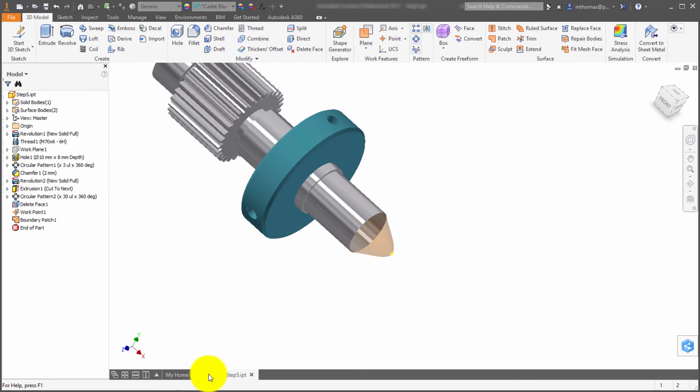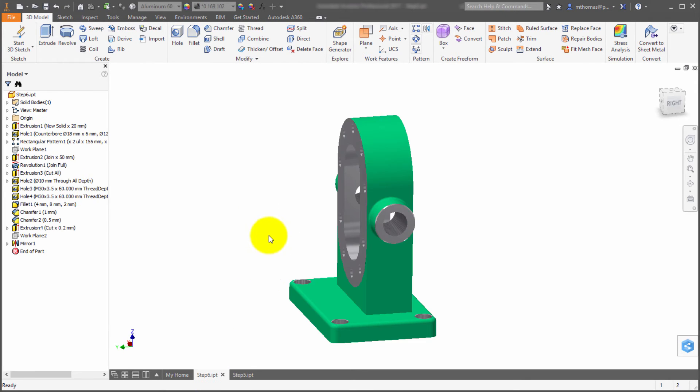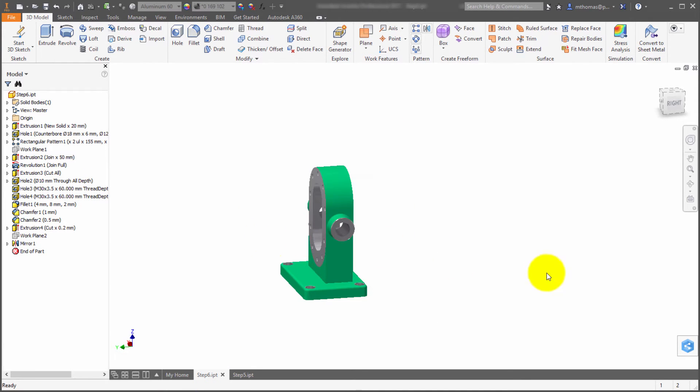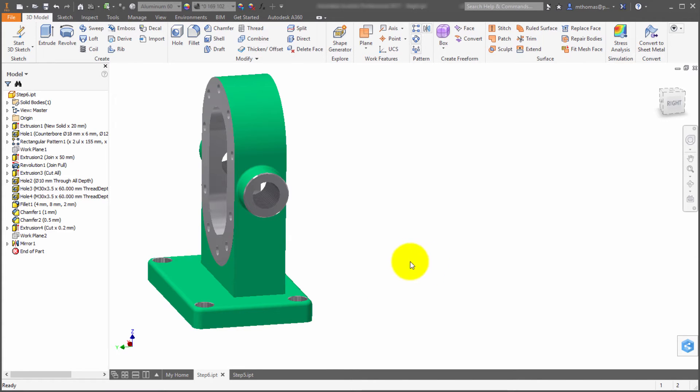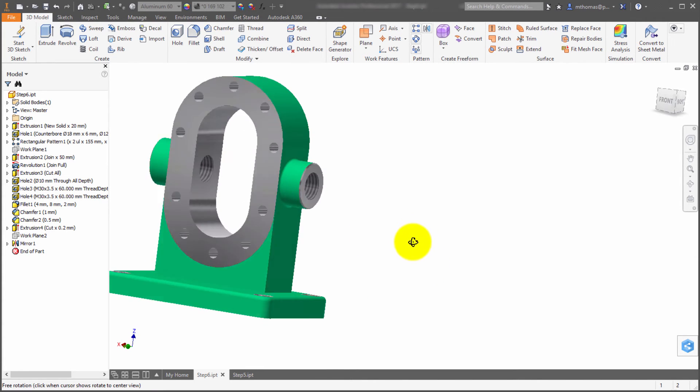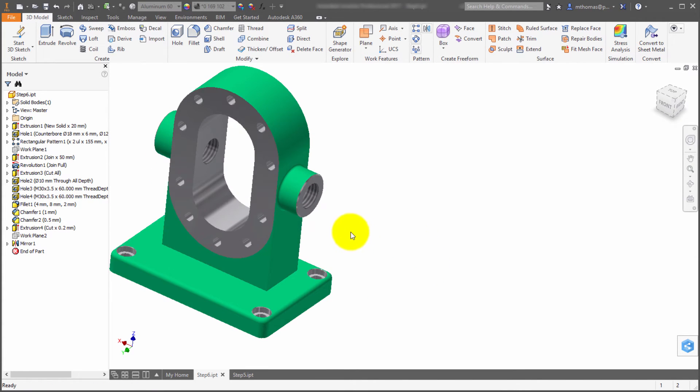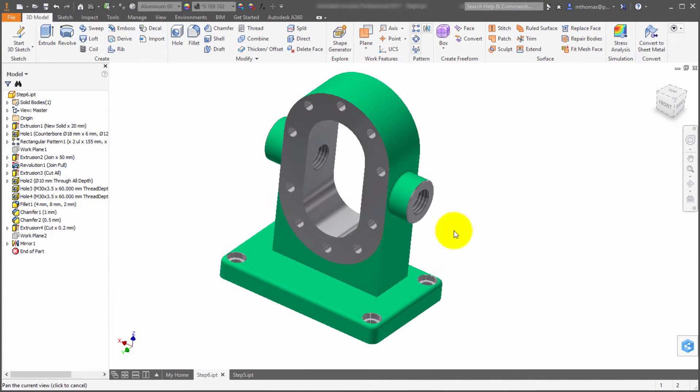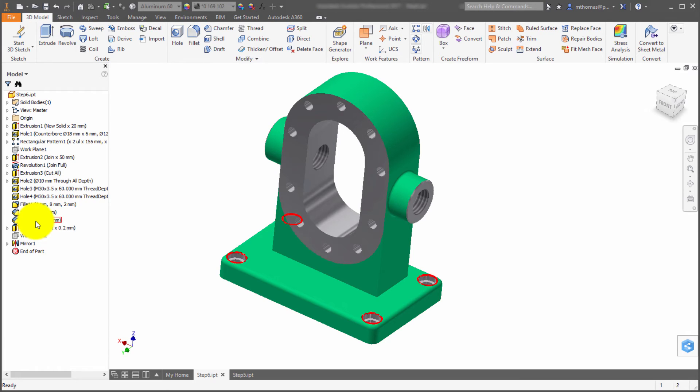The third of my favorites in the part environment within 2017 is the show relationships feature. It's maybe not as slick as some of the other CAD offerings out there, but it still gives you the same type of information. What am I talking about? I've got this chamfer here. What I'd like to see is what is this thing related to?